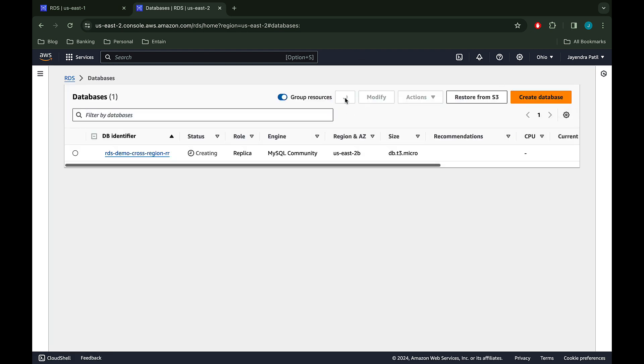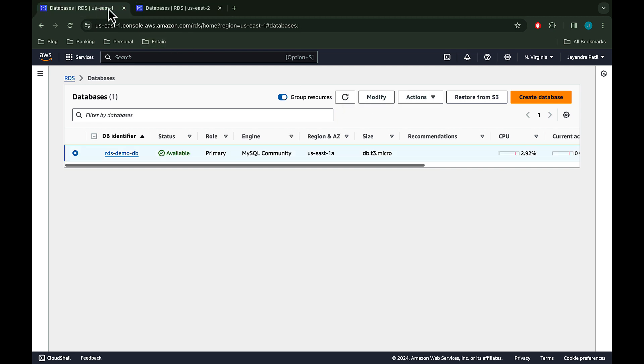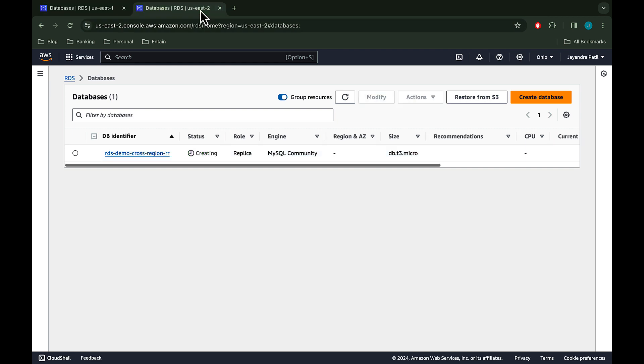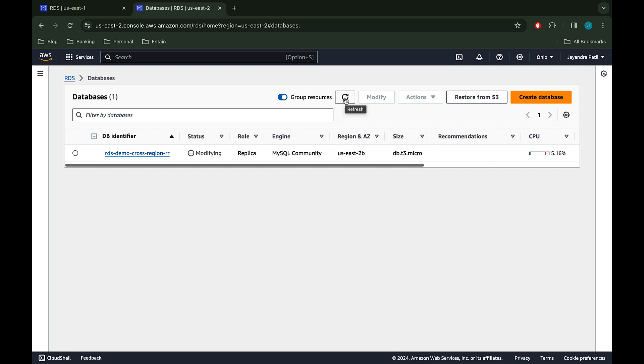Once this is done, we will have the cross region read replica for our primary instance. The source DB instance is now available. Region and AZ has now been assigned to the read replica as well, which is US East 2B. The read replica is now in the available status.